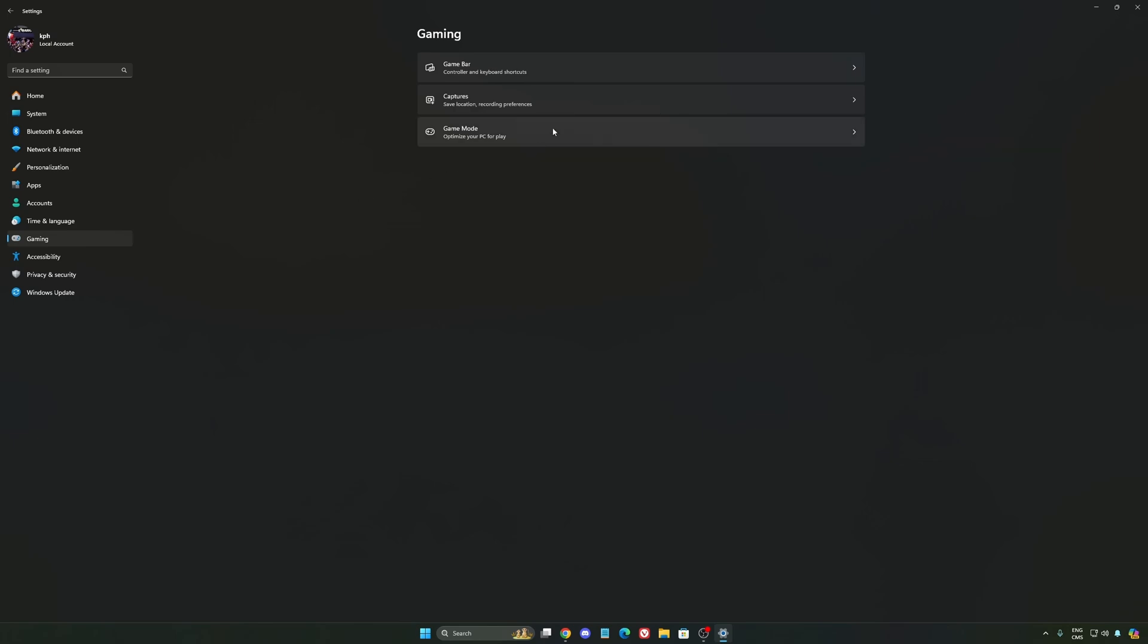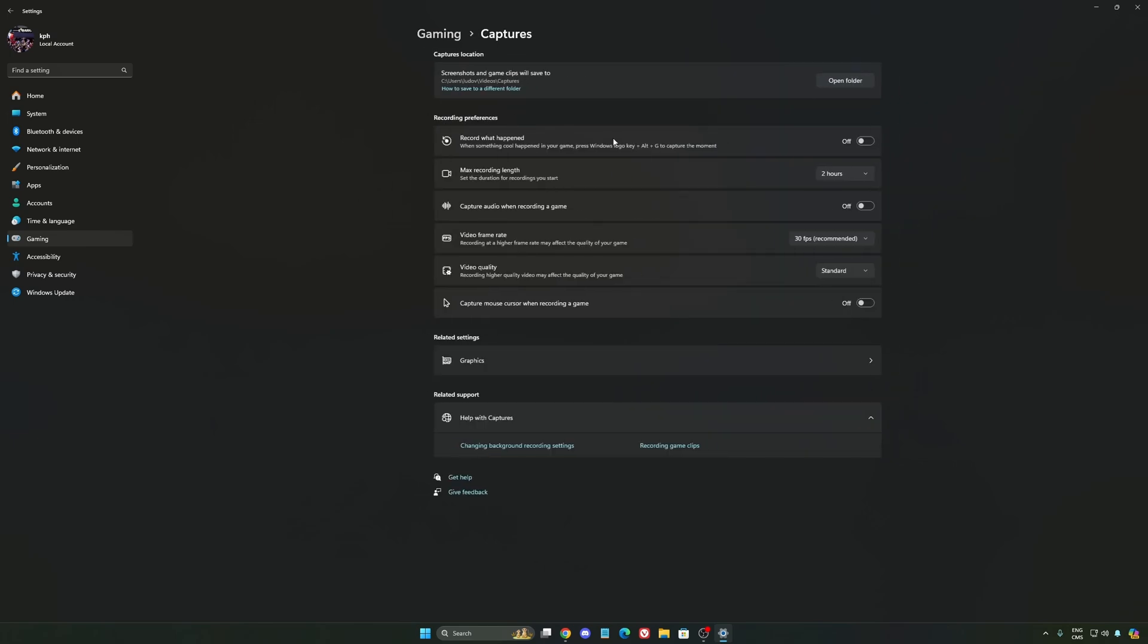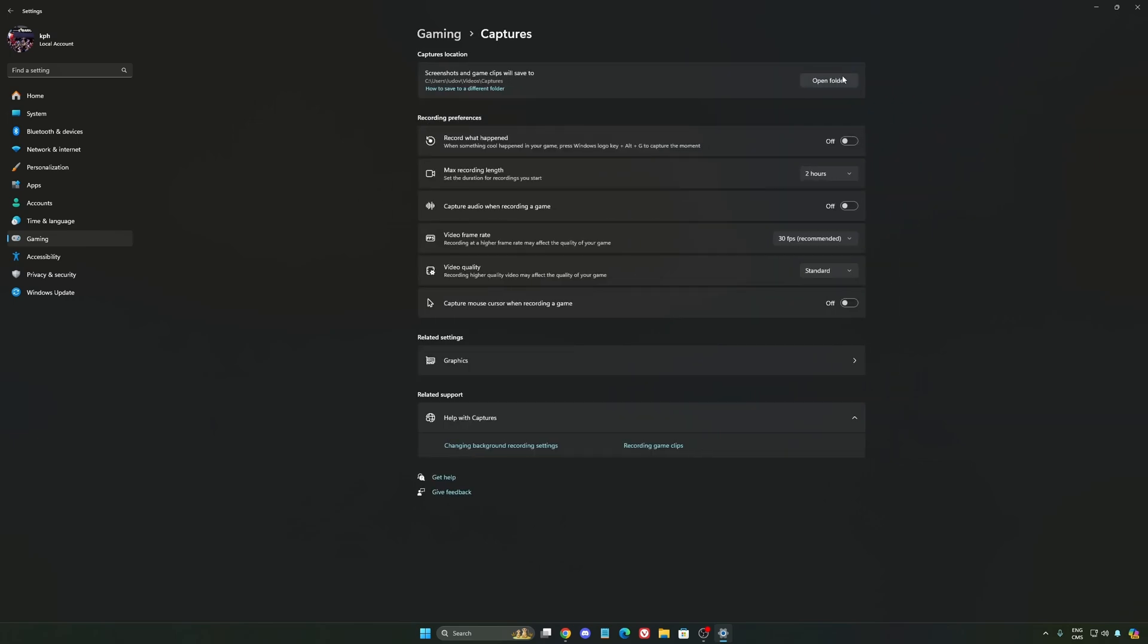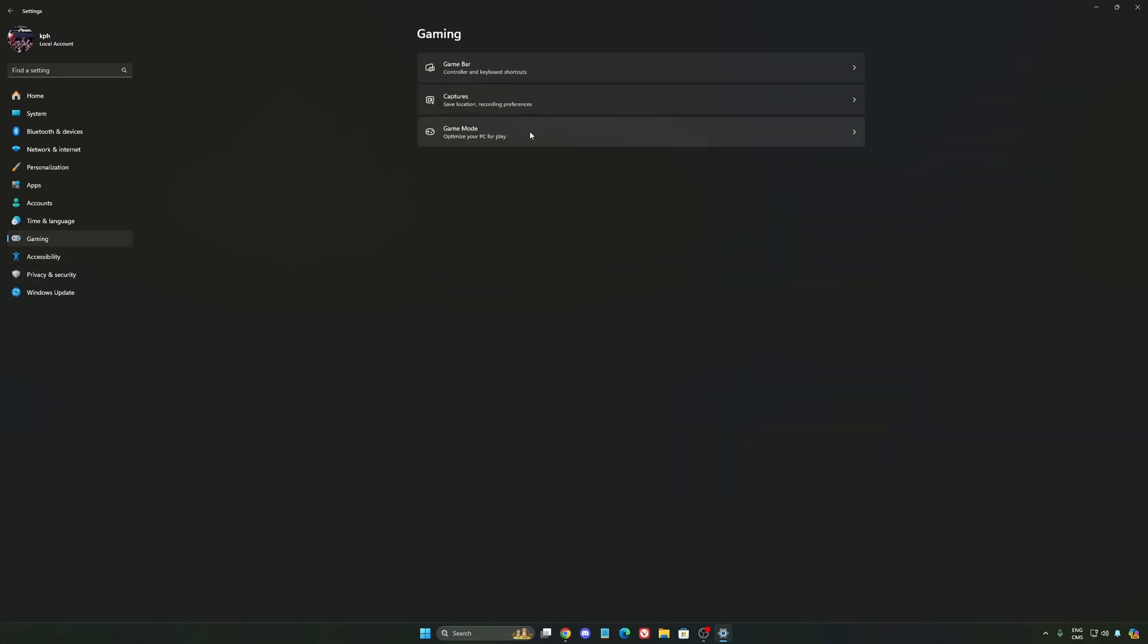We're going to go to gaming again, Capture. Make sure that everything is deactivated like this so you want to save all your resources.